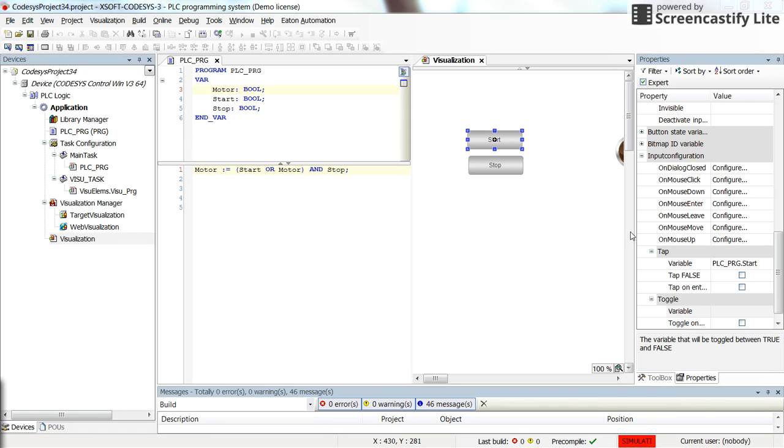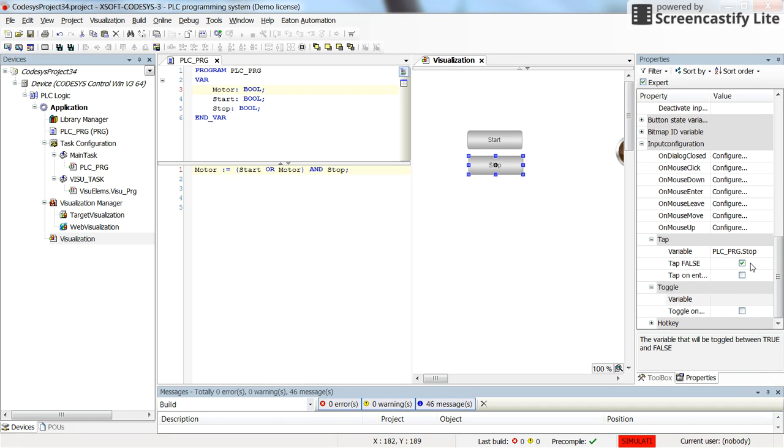All right, I just found there was a mistake. So here for the start we need to have this setting. This should refer to the start and in the tap field and for the stop as well.